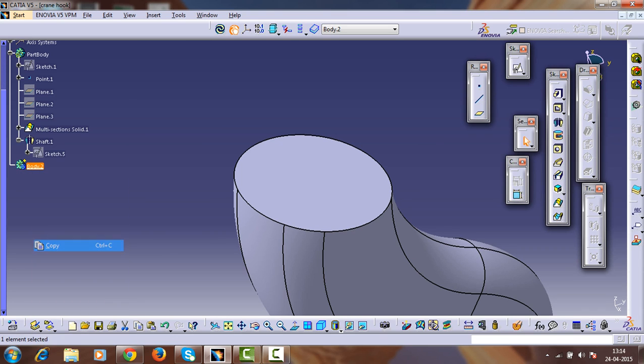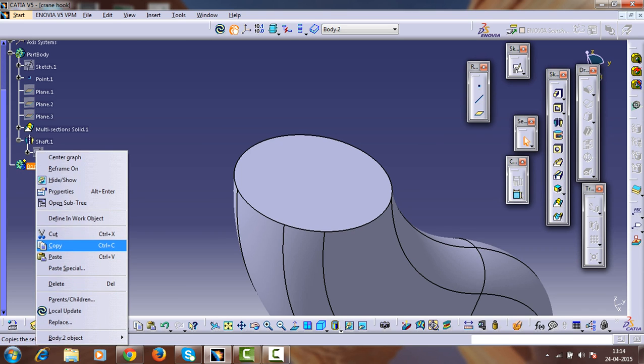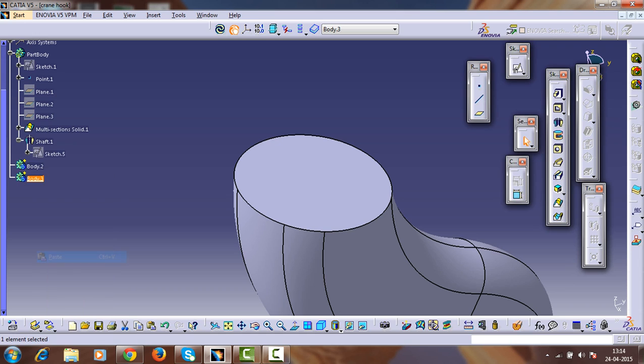Paste here in this body. Make it concentric. Now insert one more body.